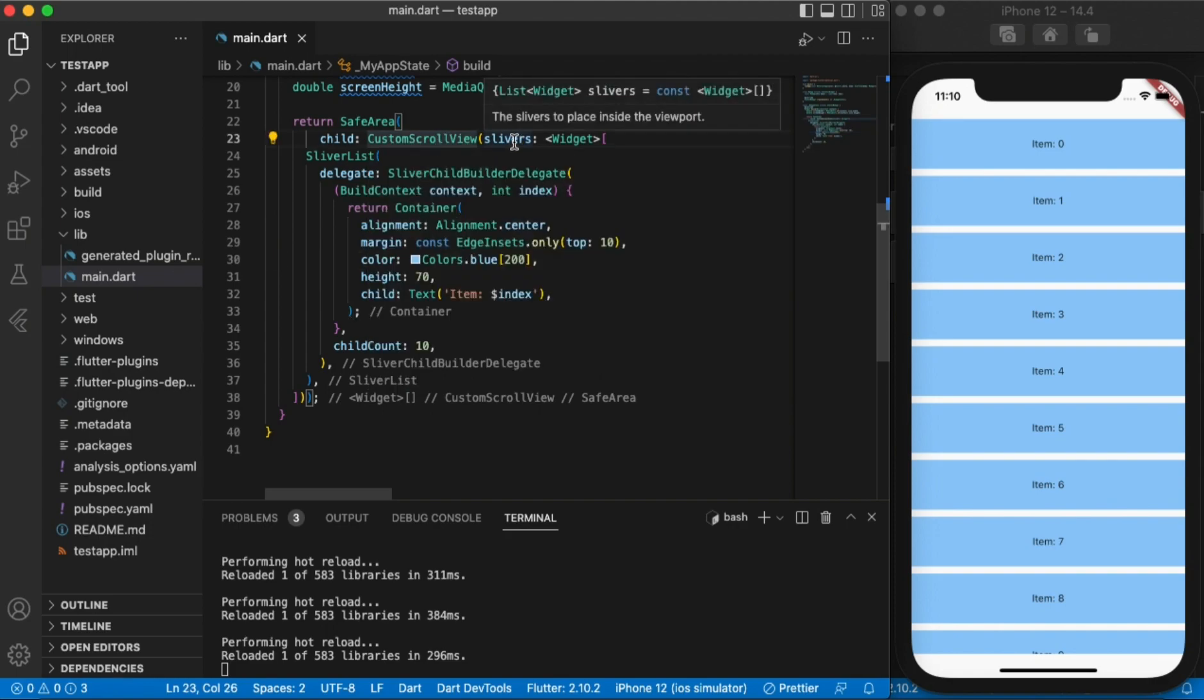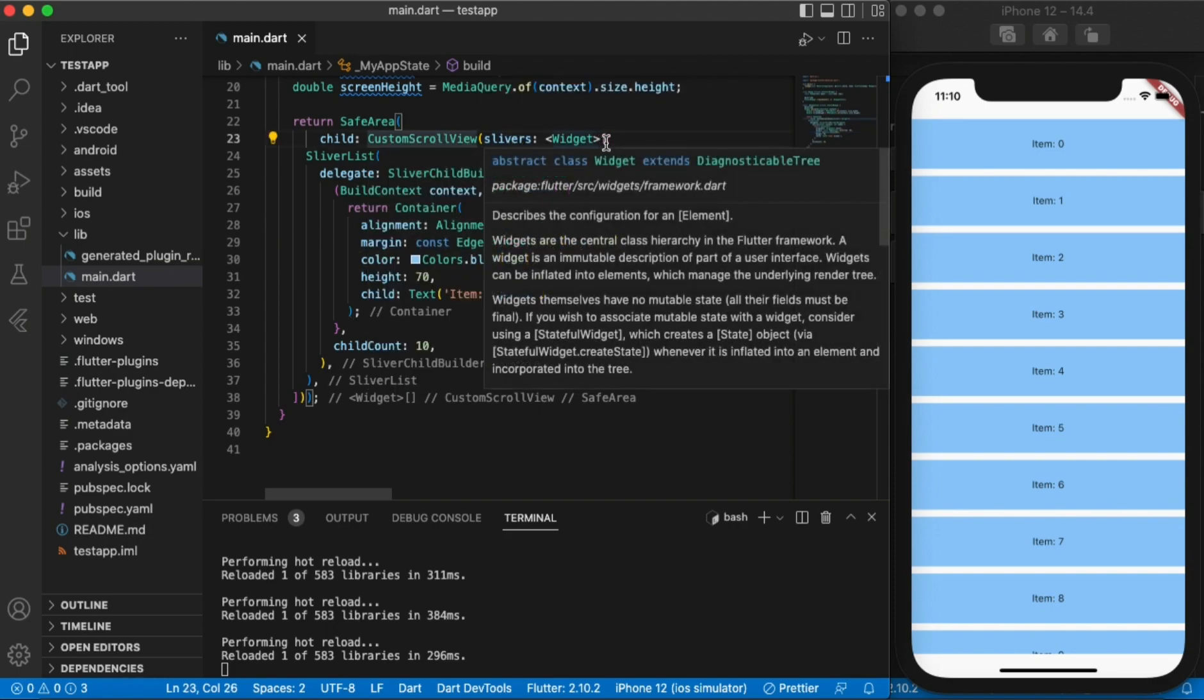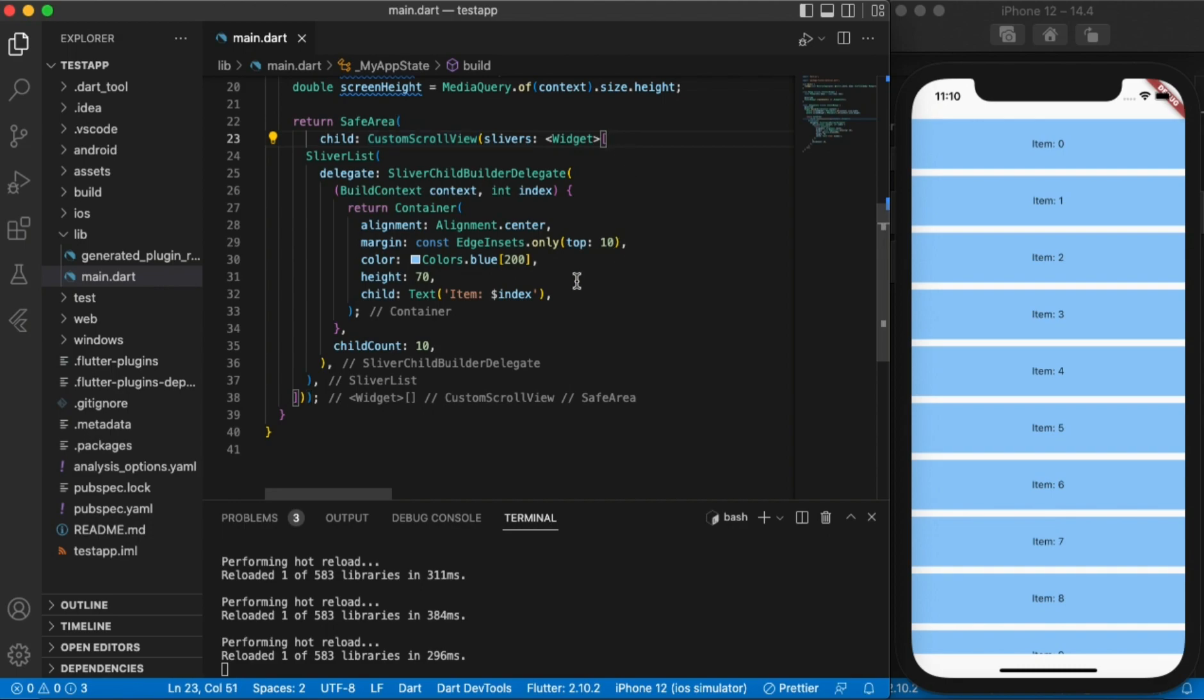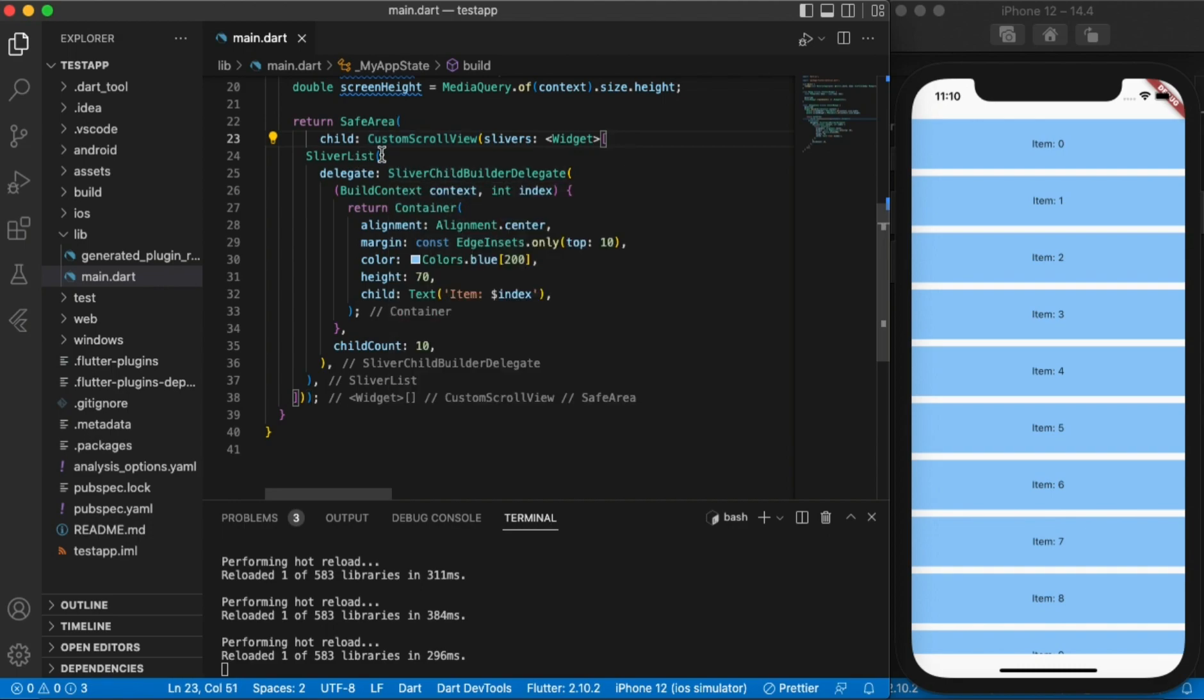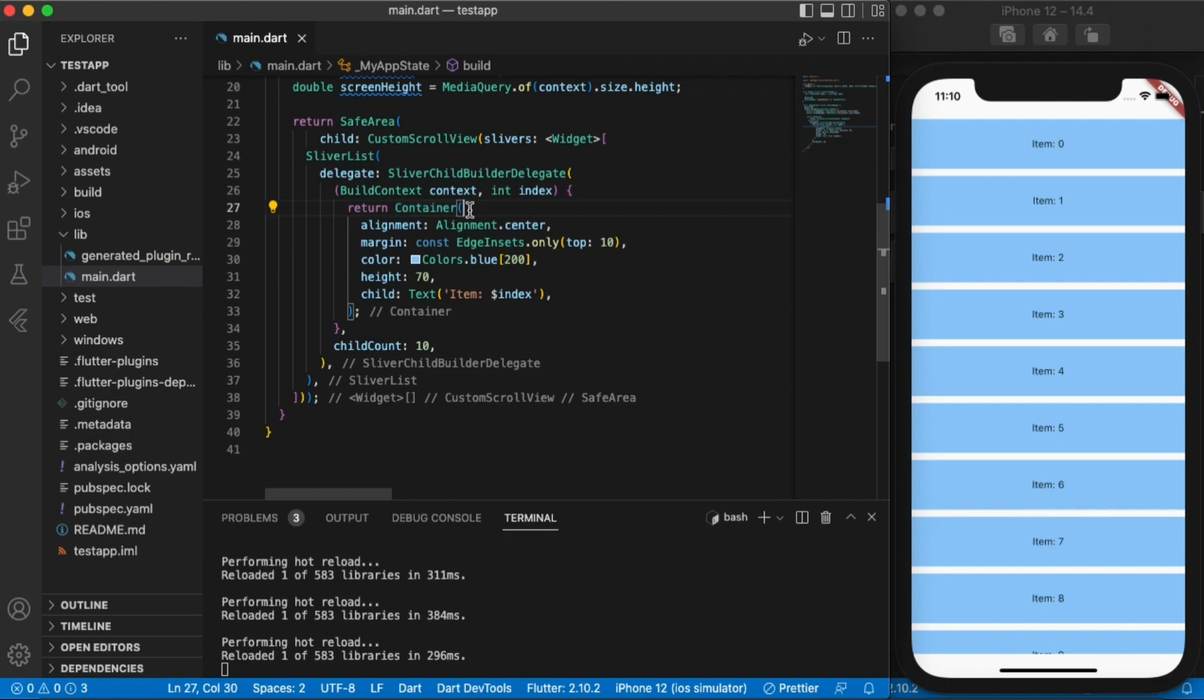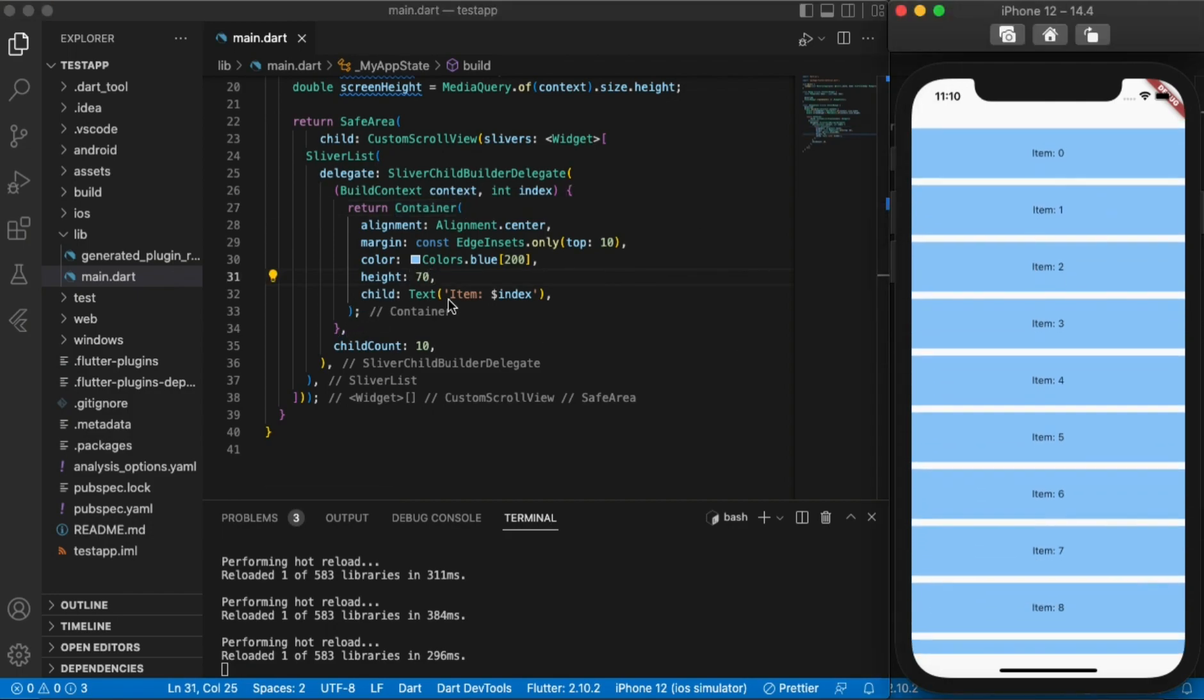Then you use slivers and these slivers you can put as many as you want. There's a sliver list, there's a sliver grid, there are so many of them that you can put to customize your scroll view. And in this case, I put a sliver list and this list just returns this container and the container has a height of 70 as you can see.